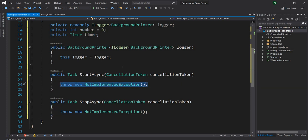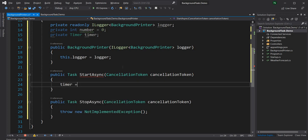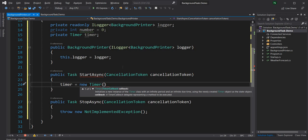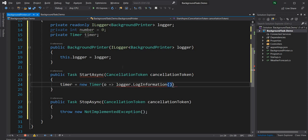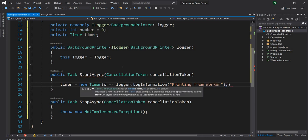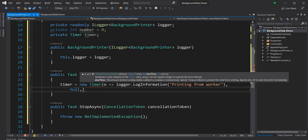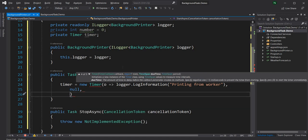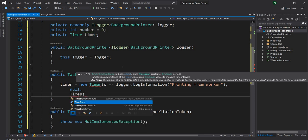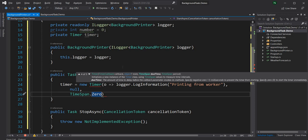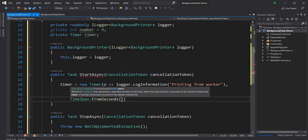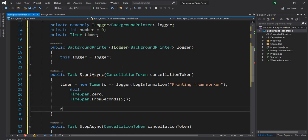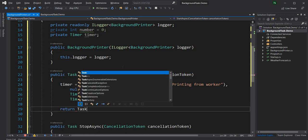In StartAsync we are going to create the timer: timer equals new Timer, and for the callback we can have an inline callback where we log the information printing from the worker. The next parameter is state, which is null for this example, then the due time — I'm going to use TimeSpan.Zero which means it will start immediately — and then for the period, every five seconds.